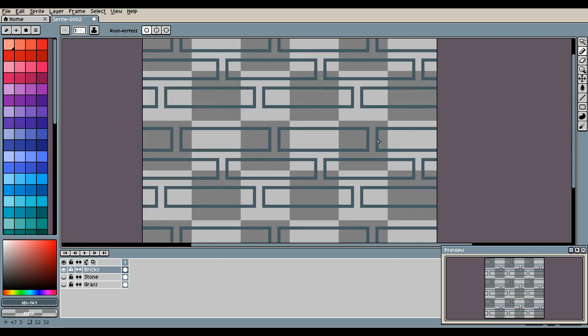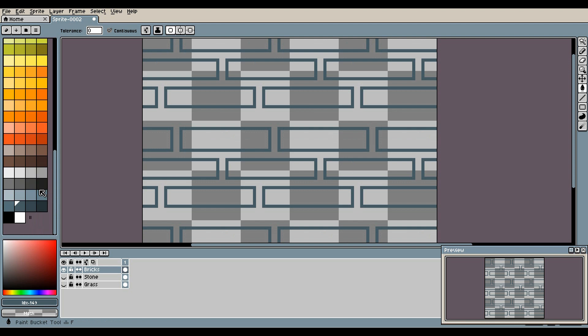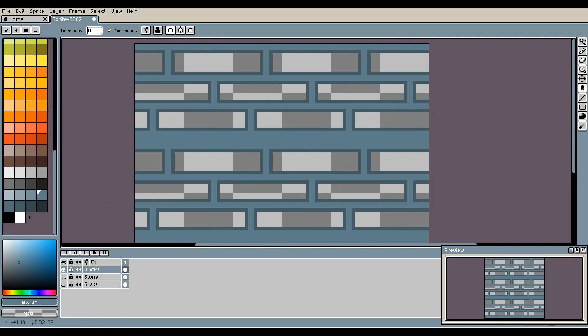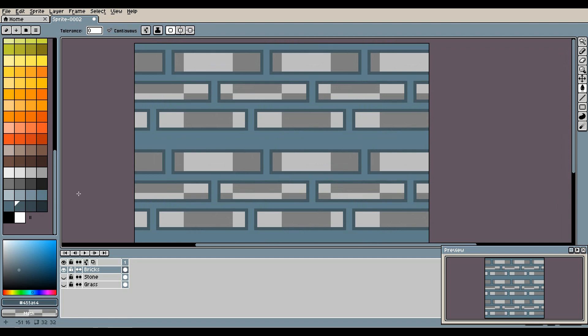All right, so now that we've broken up the blocks, let's fill in the space in between with a lighter blue, and now let's fill in the blocks with a slightly darker blue.